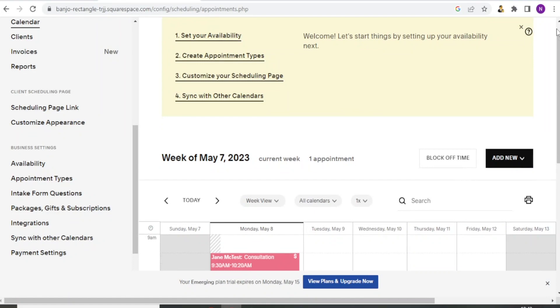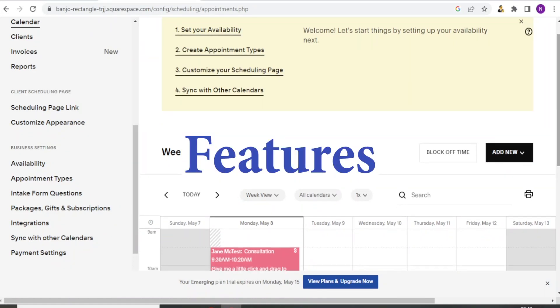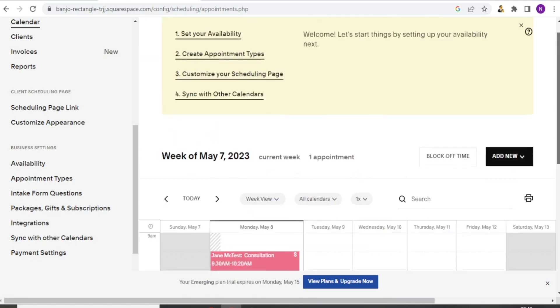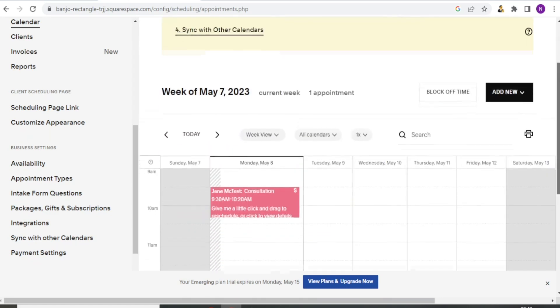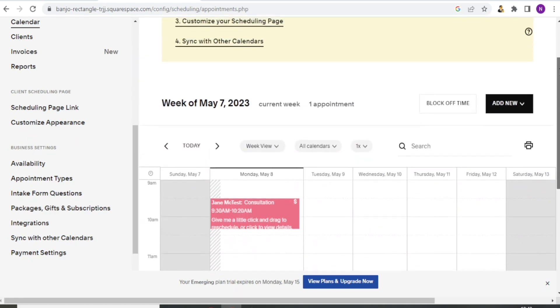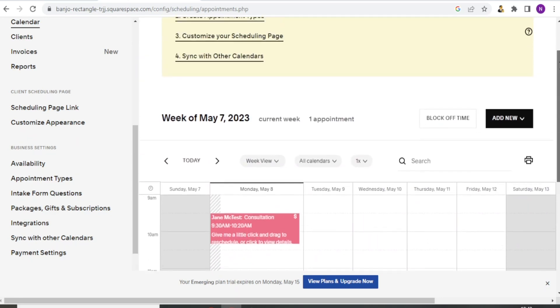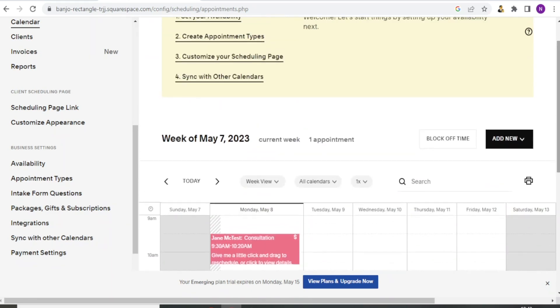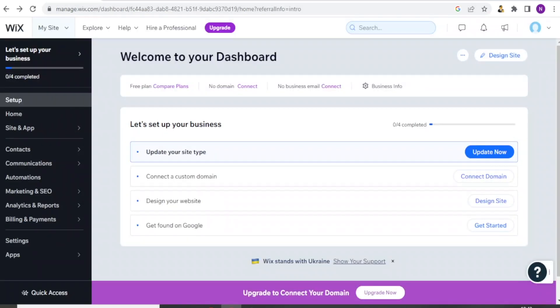Now in terms of features, both Acuity and Wix bookings offer a range of features including online booking, calendar management, appointment reminders, payment processing, and integration with third-party apps.